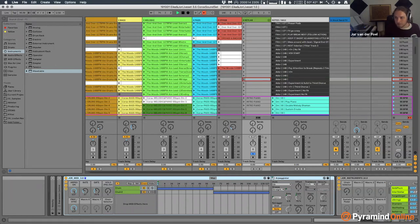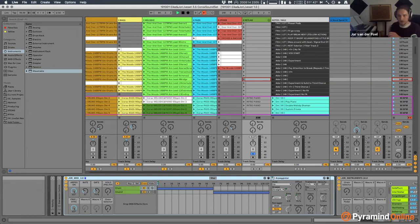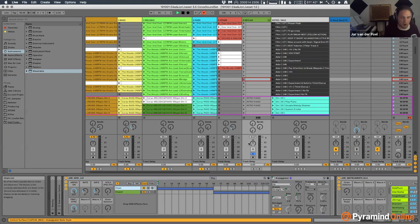I've seen performers like Eskimo use Ableton with a bunch of loopers, recording things live and letting them loop so the set grows - that's great for experimental or live jamming. For me I already have songs I want to go through, so there's not a lot of looping overall - I mostly use it for my piano or sound parts.